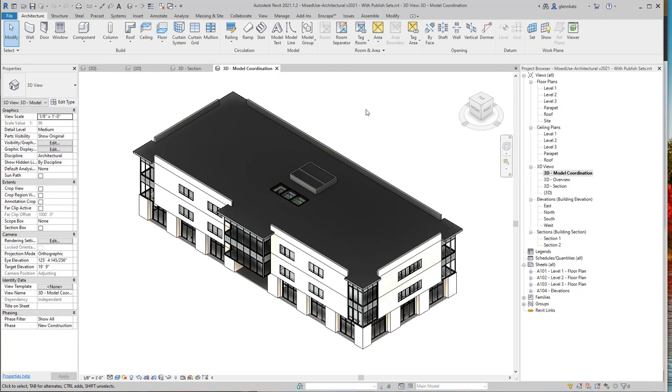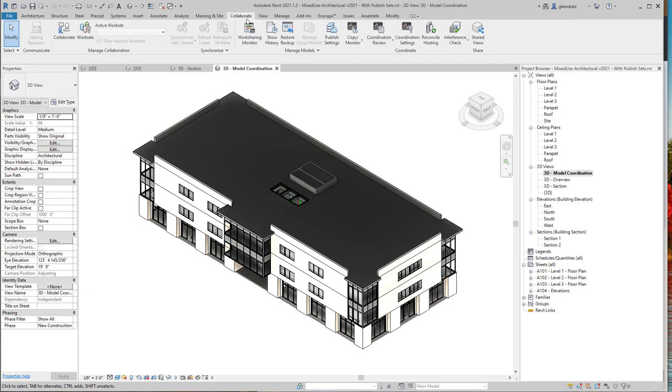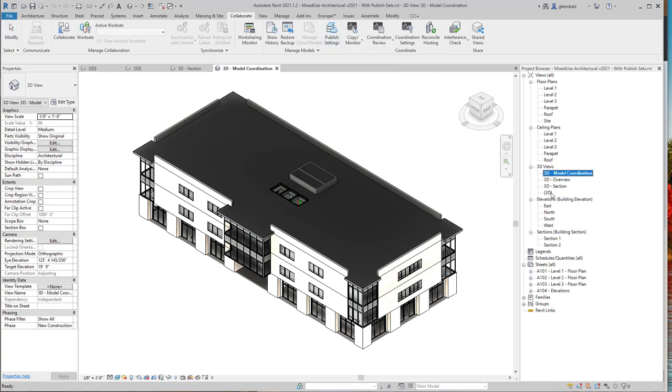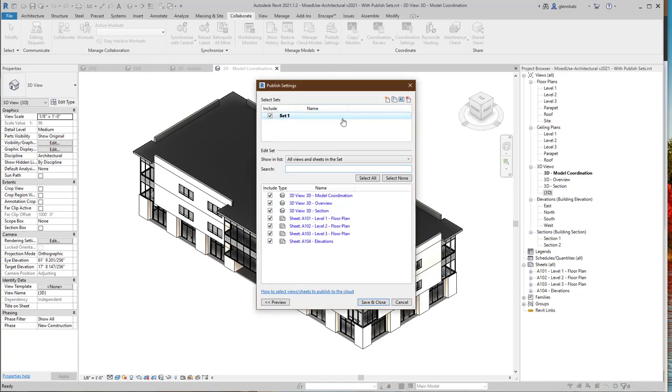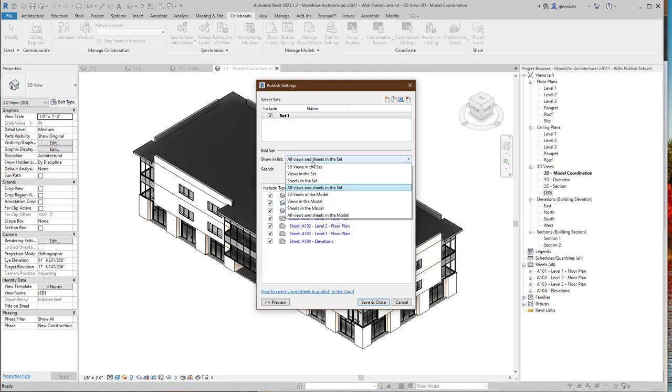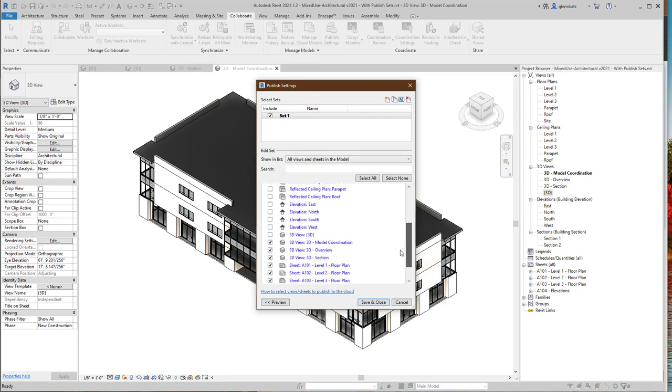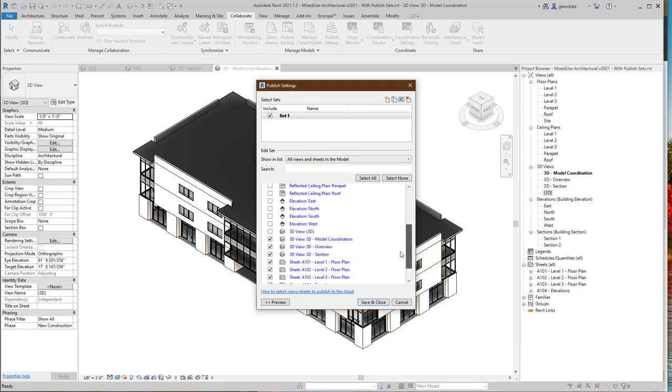Let's take a look at that. How that works is, under the Collaborate tab, you'll find something called Publish Settings. So if you don't do this, you just save the file and upload it by default to get the default 3D view. But if you want to include more of the views, you go to Publish Settings, and you'll be able to create a set. Here, I've created a set, and I've added some different views. What you can do is, this starts out as just being all views and sheets in the model.